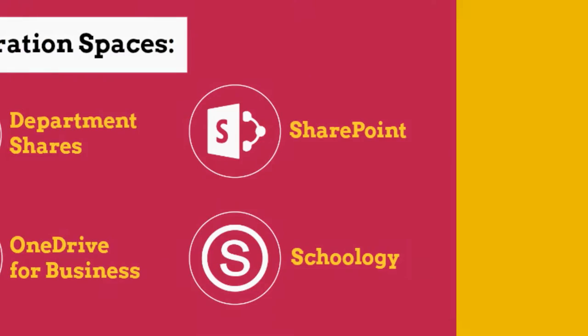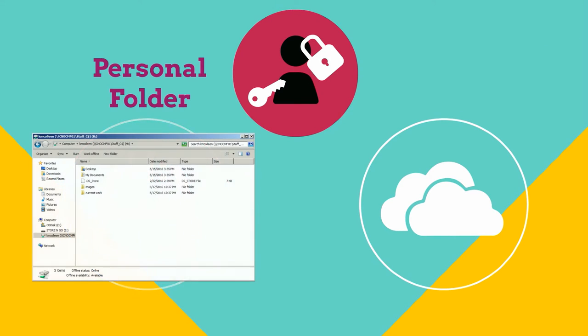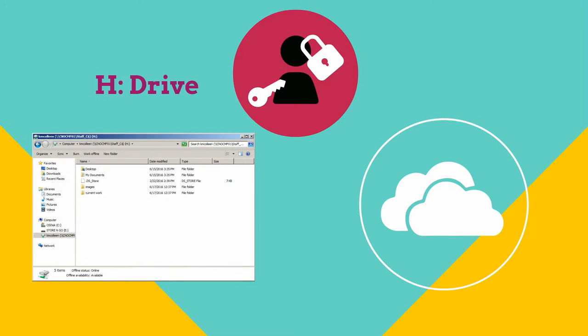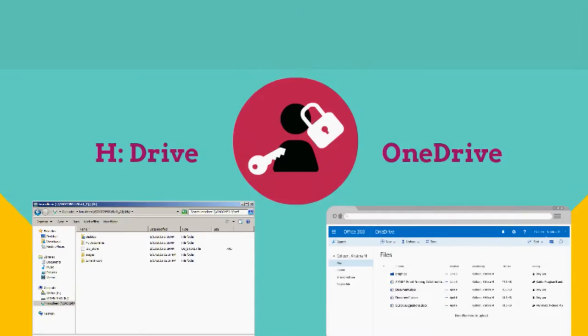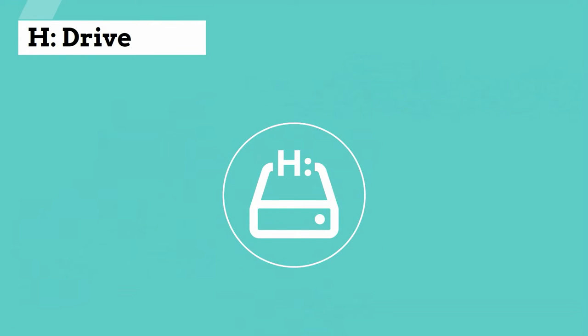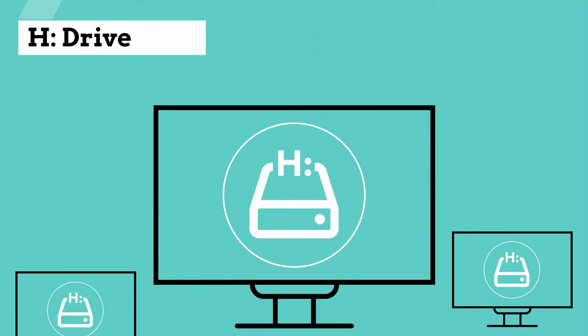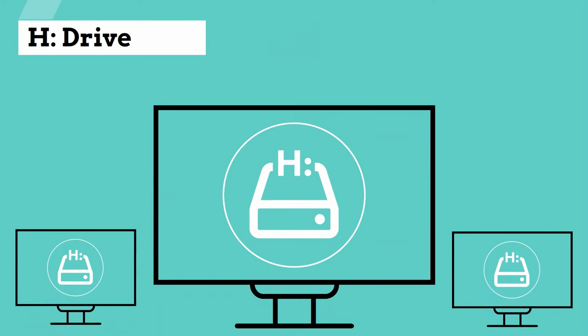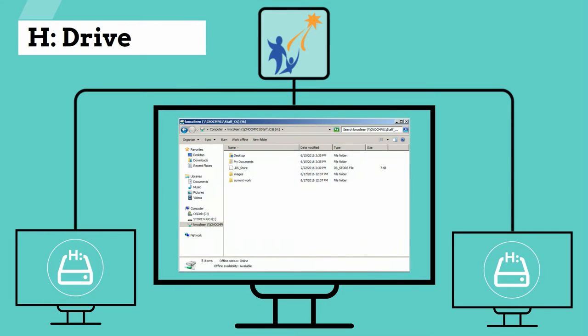The district provides two options to all staff for saving files that only need to be accessed by you. The personal folder, also known as the H drive, and OneDrive. The H drive is one designated location for storing electronic work and it follows you to any district PC workstation. That is why when you log in on any district PC you can see your files.